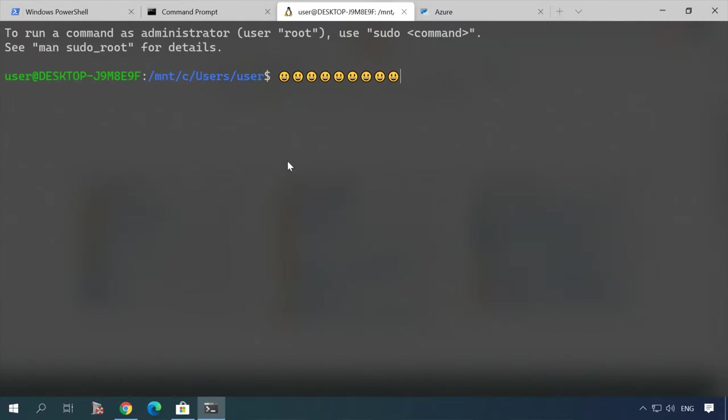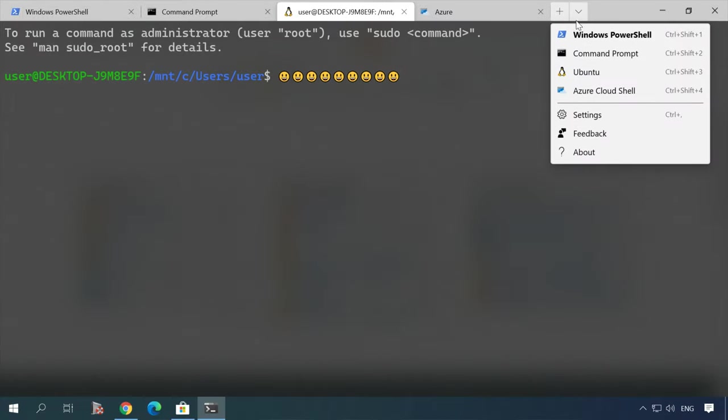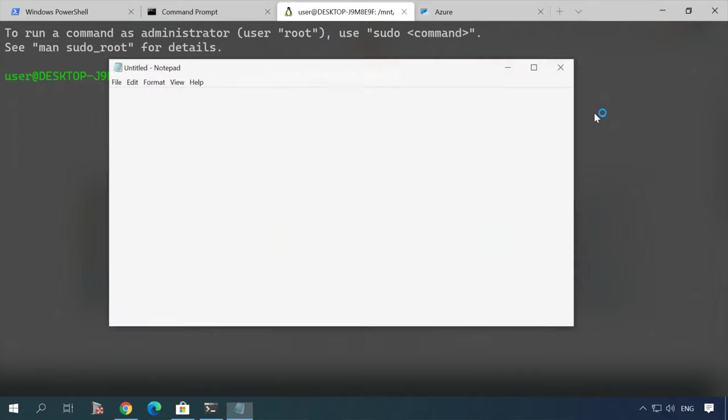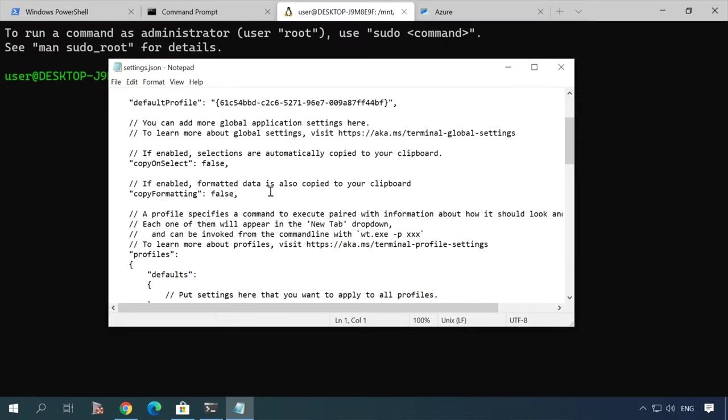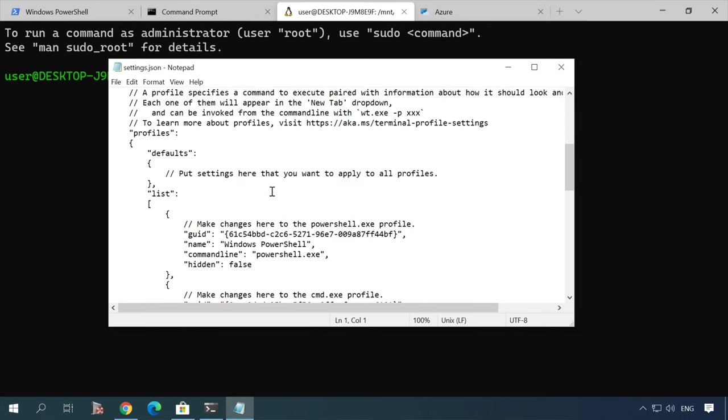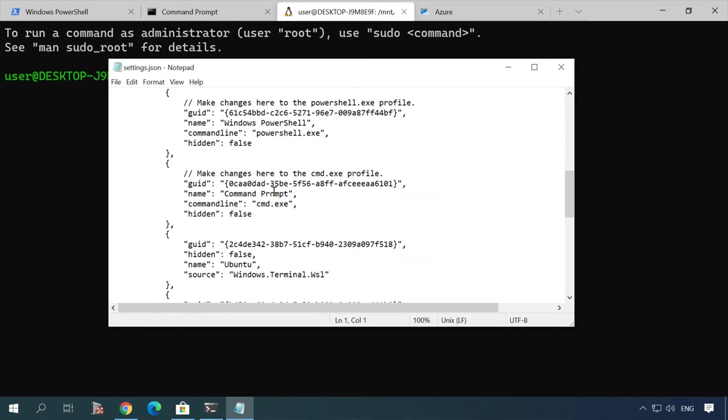Also, the terminal contains some adjustable settings which you can modify by editing the JSON file. To open it, click on the arrow down and then choose Settings. Here are the options you can modify.